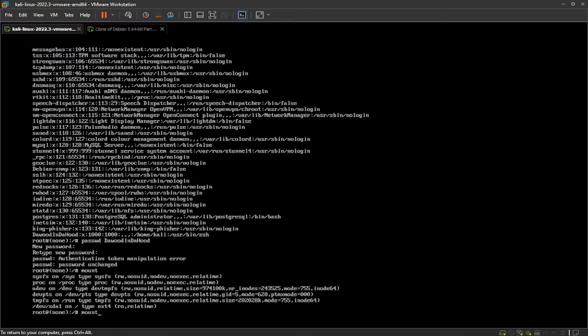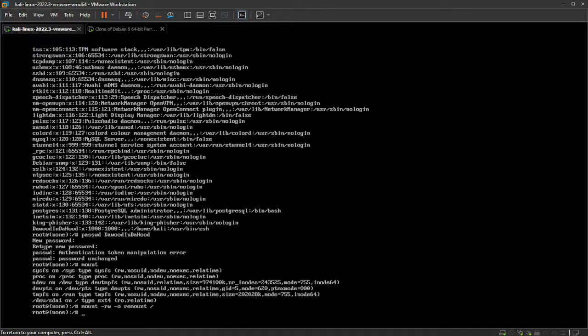So we can't write anything, we can only read files. So to do this, we want to type in mount dash rw space dash o remount slash. The root disk.